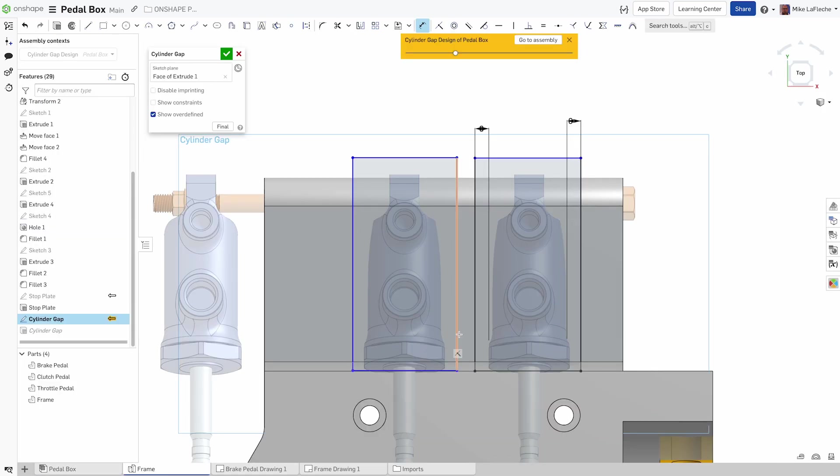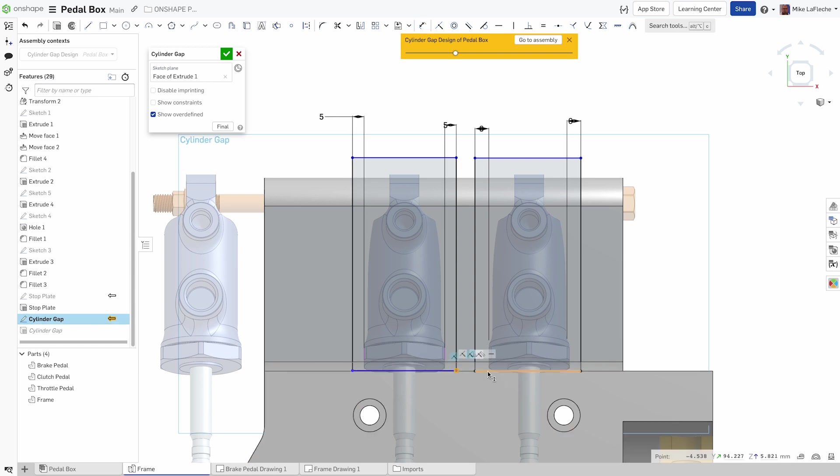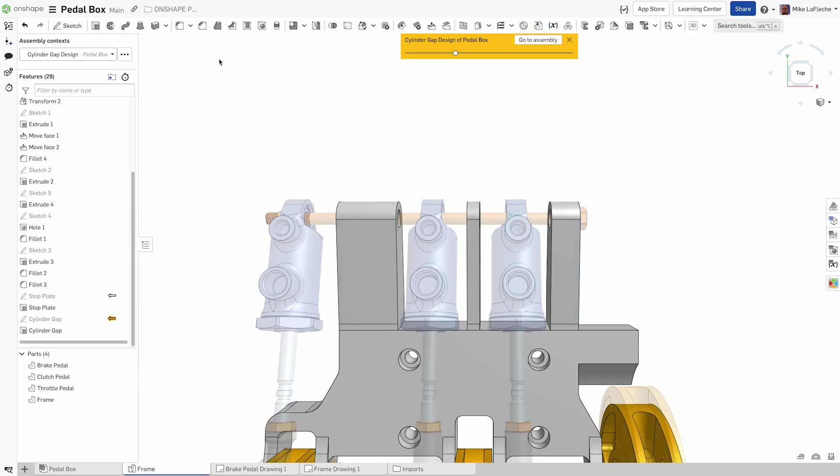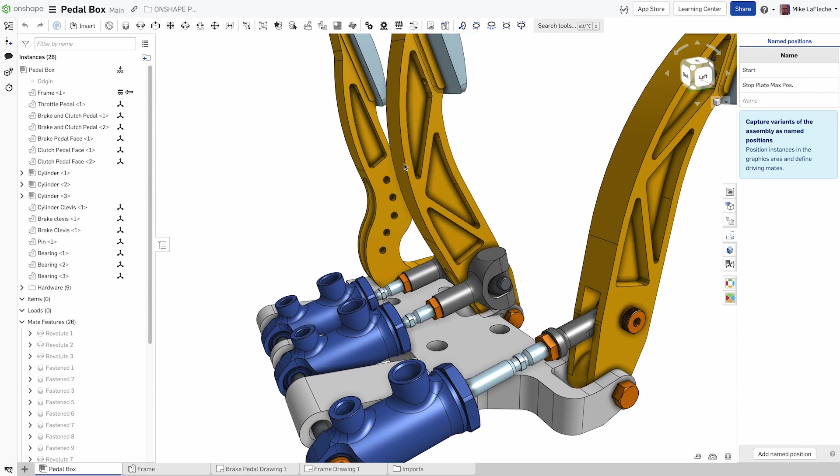Because of Onshape's unlimited design history, however, design changes can be made while preserving the design's context. This enables parts with motion to reference others as they move, ensuring correct fit and clearances. References are never lost or broken, so parts always update in a predictable manner.